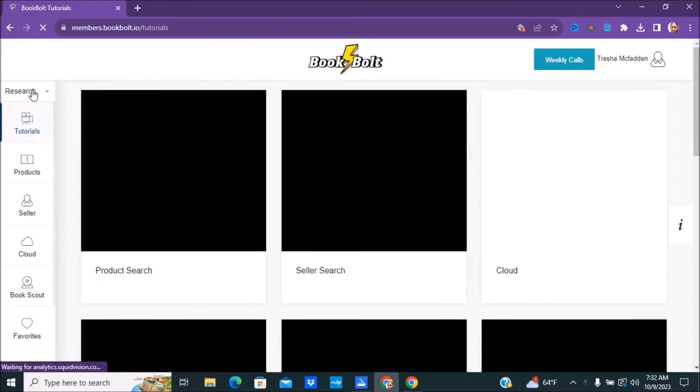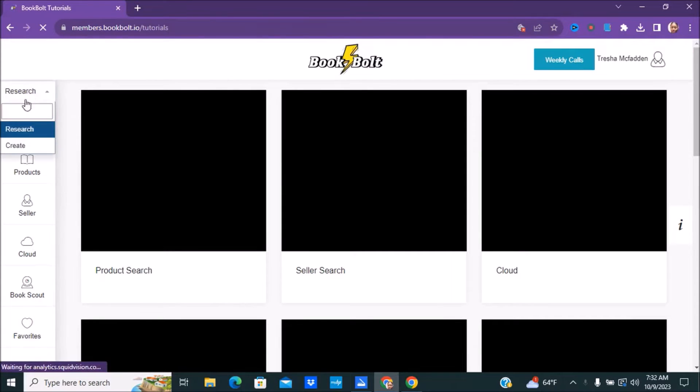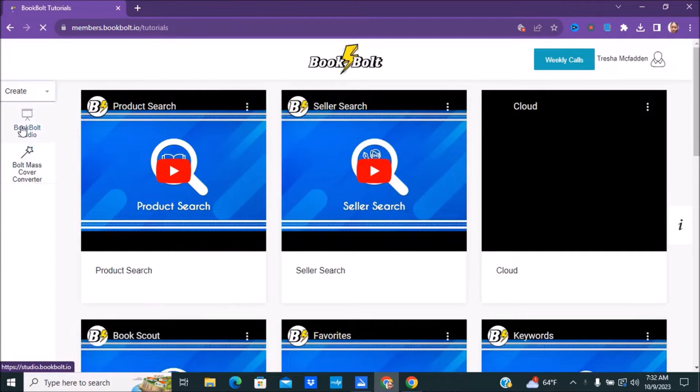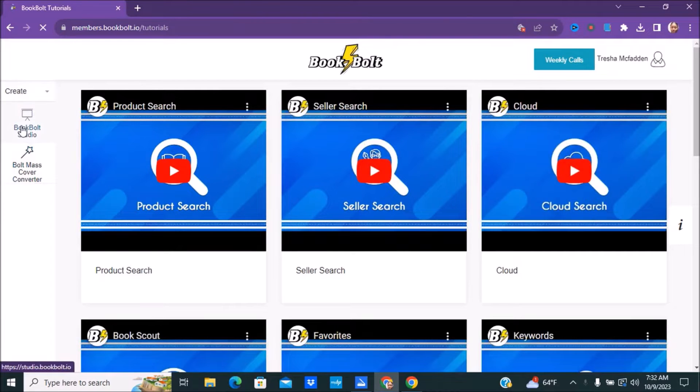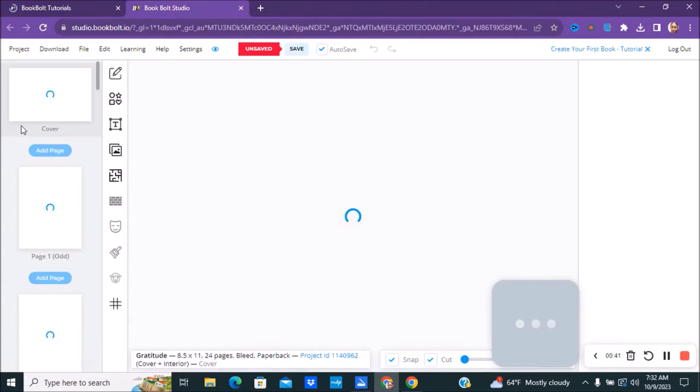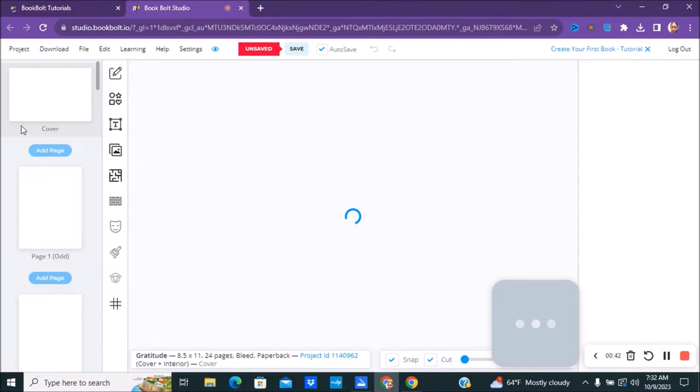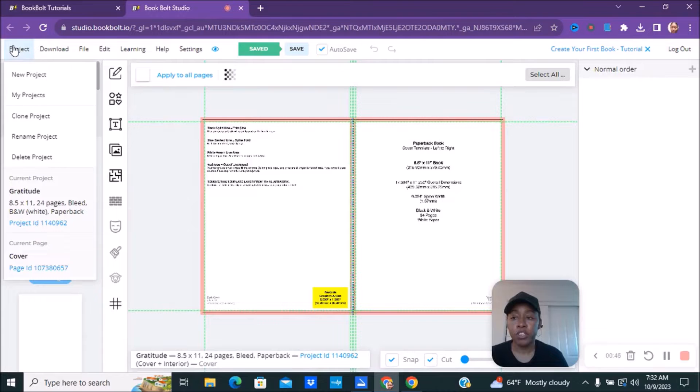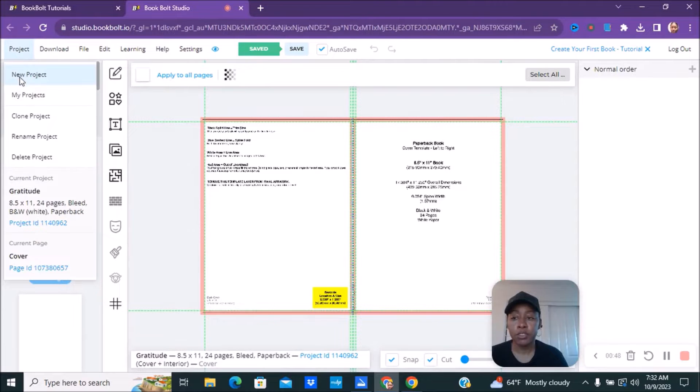So what you want to do is you want to go over and log into bookbolt. And then you want to go over to research, click create, click bookbolt studio. And then you want to create a file. Now we're going to go over to project. We're going to create a new project.